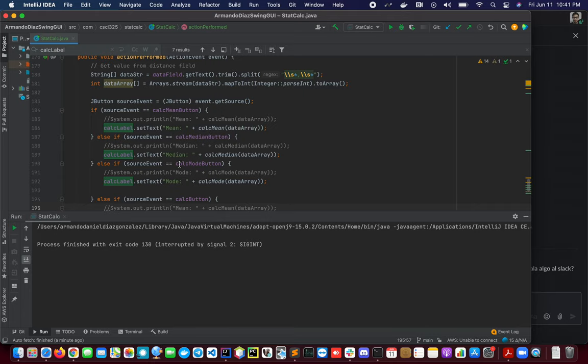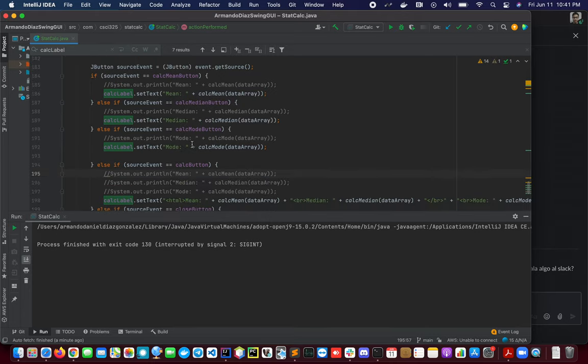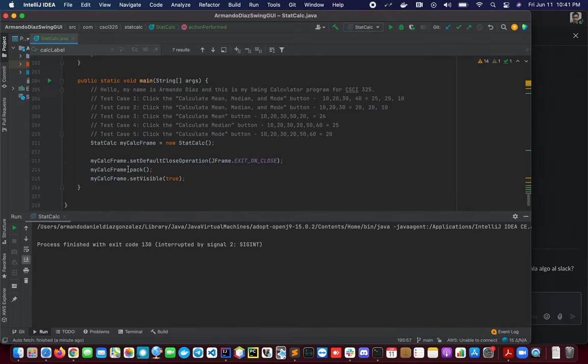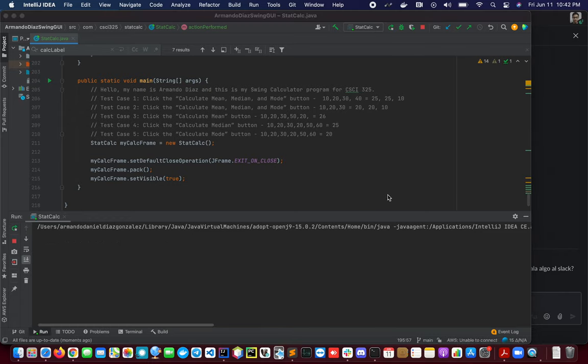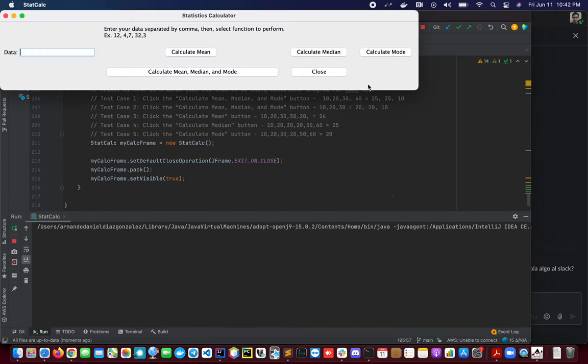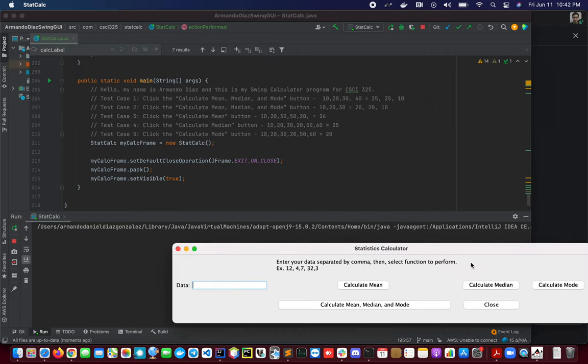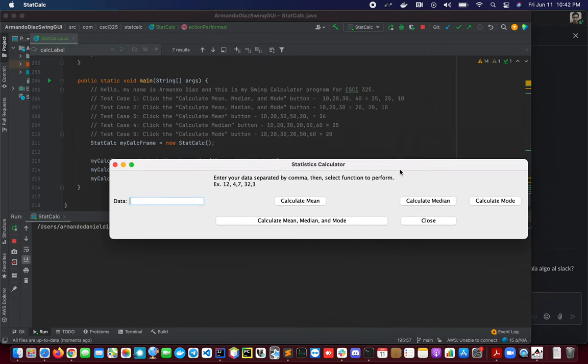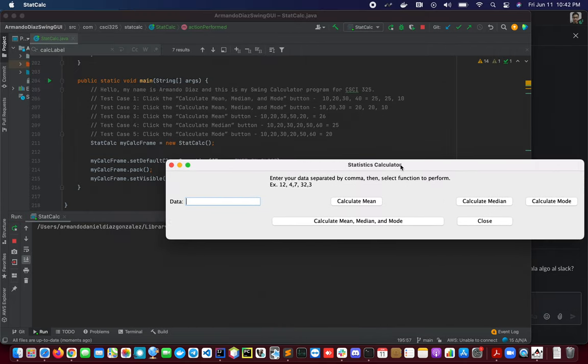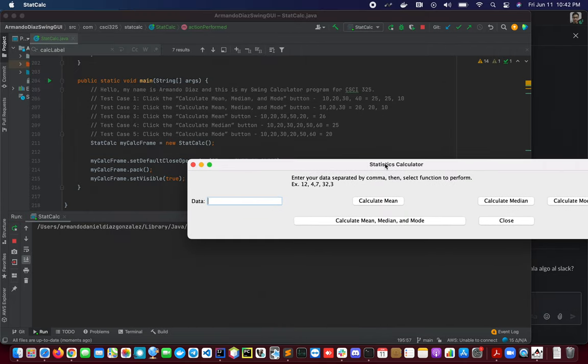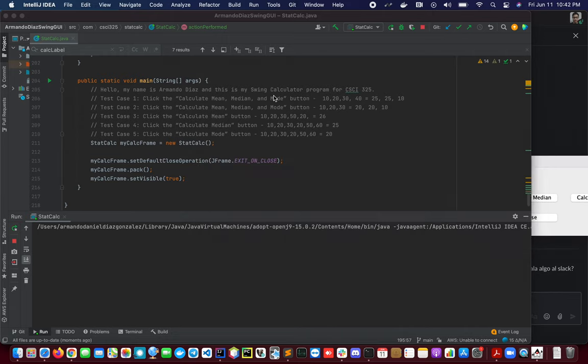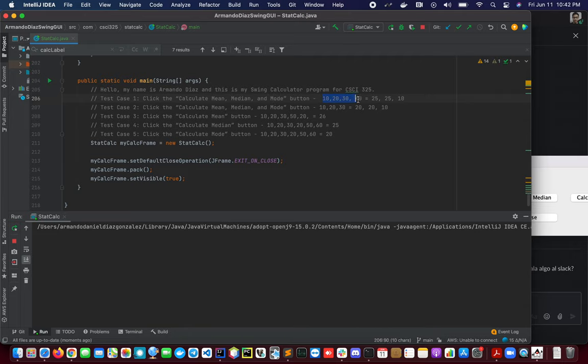So I'm going to test the five cases. I'm going to run the program. Just wait a little bit. This is our interface. I'm going to move this a little bit here. So the first test case is to provide this input.